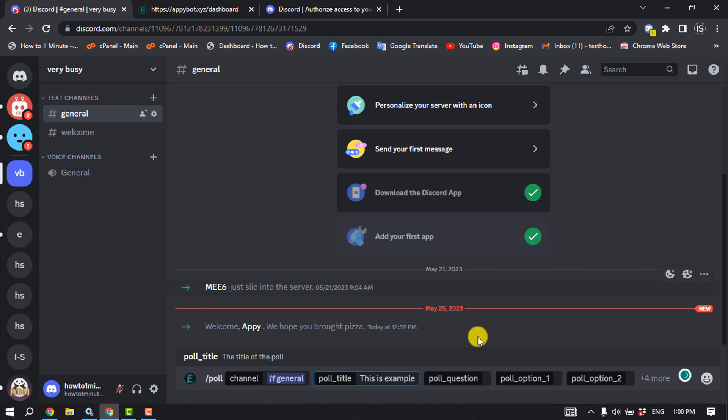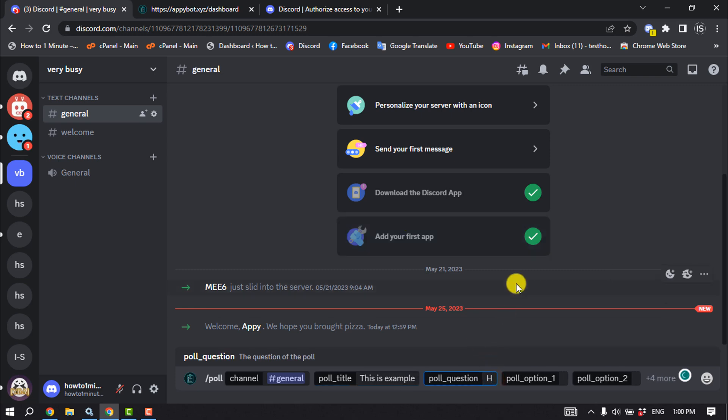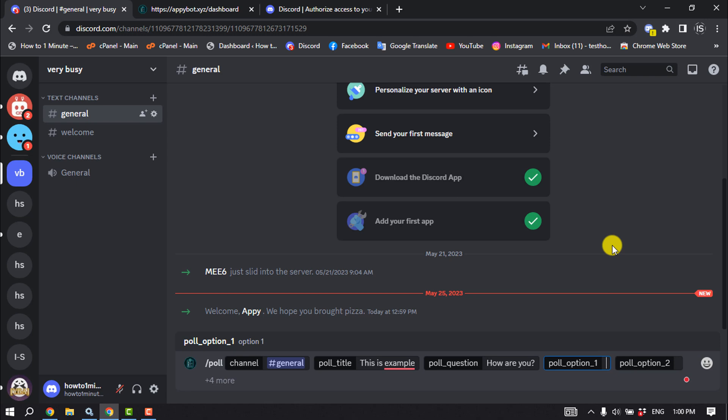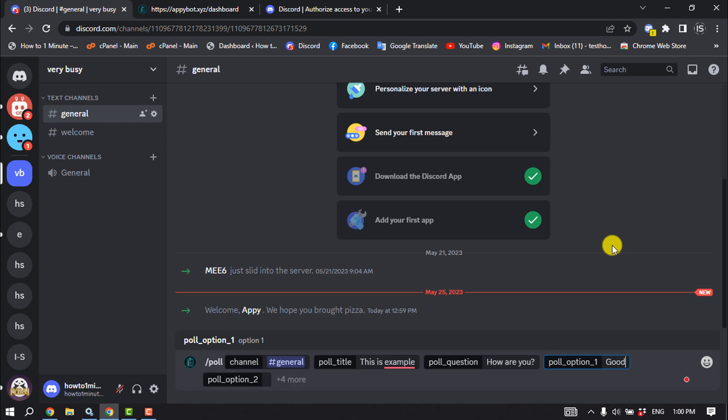And now write here the poll question, write here poll option, option two.